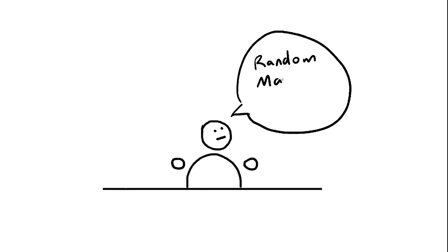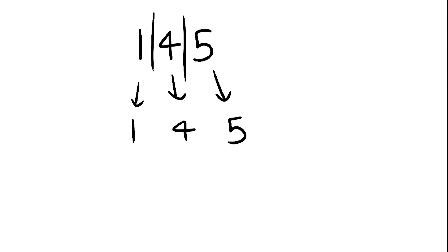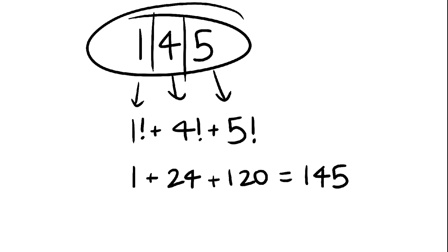Welcome back to day 8 of Random Math Stuff. You can take 145, then split it up into parts. Now notice that the factorial of those parts add up back to 145.